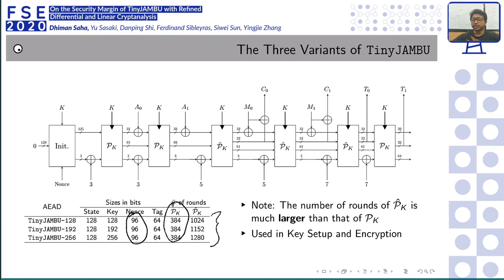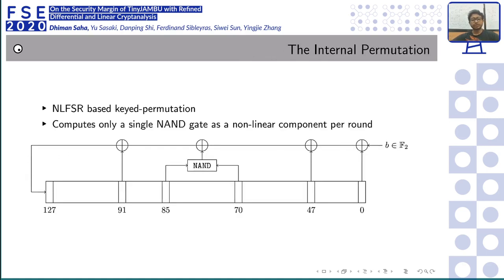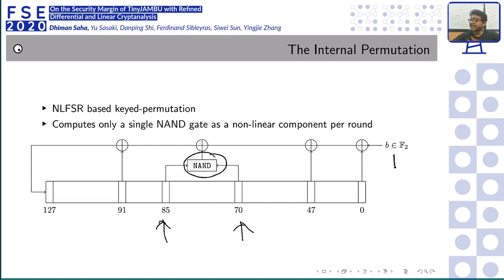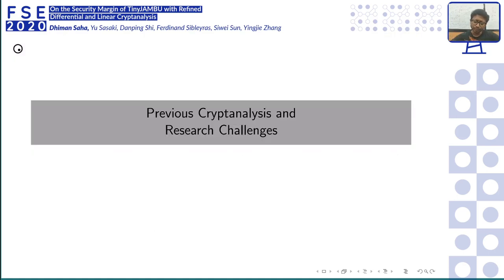The internal permutation of TinyJAMBU is very minimally designed. It has only one point of non-linearity: a NAND gate across two tap points. The key is XORed in at one position, and since the key size may be smaller than the number of iterations, it wraps around. It is essentially a keyed non-linear feedback shift register (NLFSR) with non-linearity at just one point.